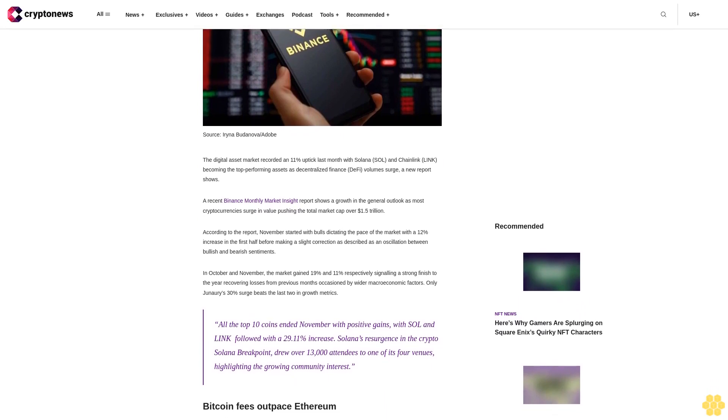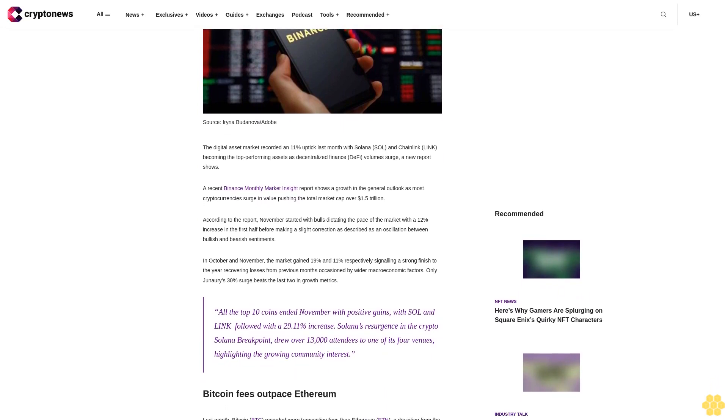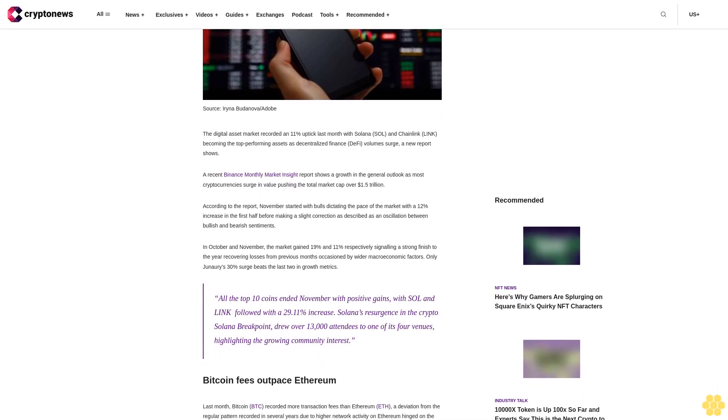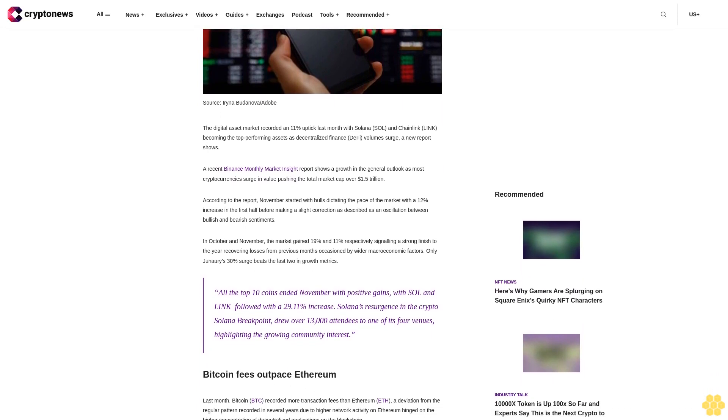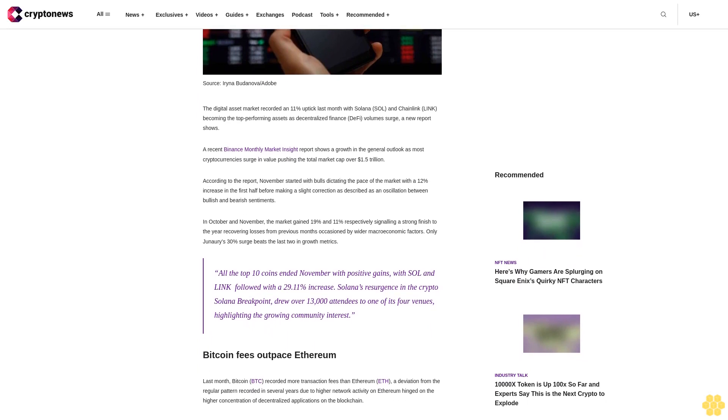A recent Binance Monthly Market Insight report shows growth in the general outlook as most cryptocurrencies surged in value, pushing the total market cap over $1.5 trillion.